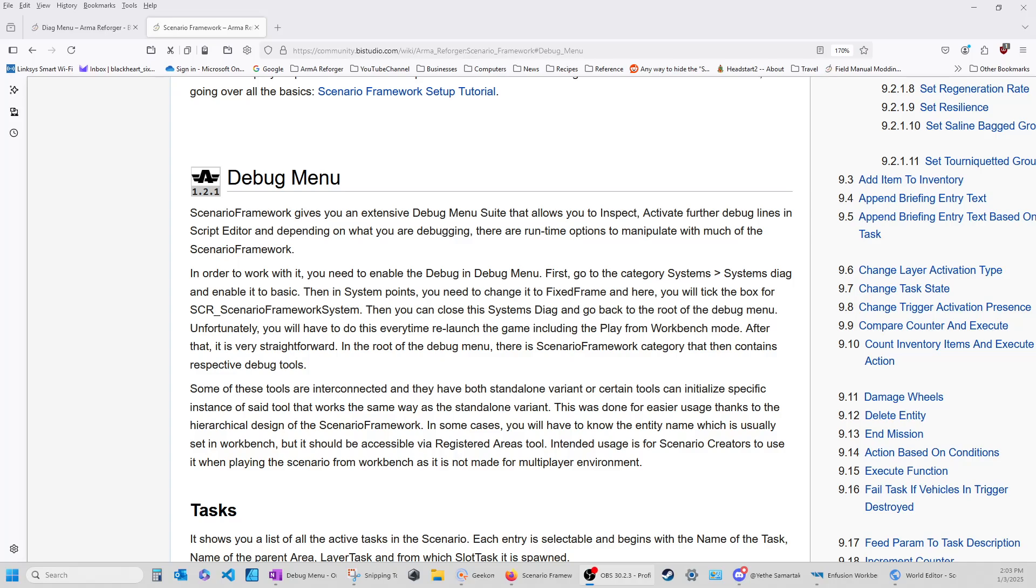Good day, everybody. This is Blackheart6. Welcome back. We're going to start a new subject. We pretty much completed our tasks, the layer tasks.